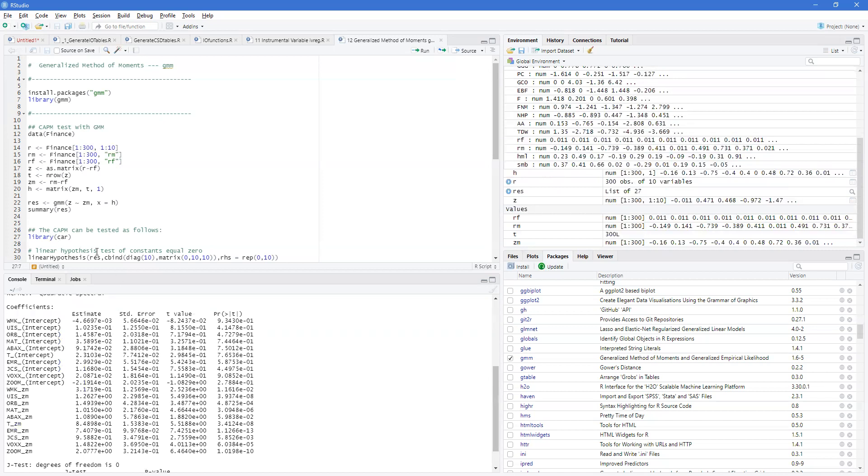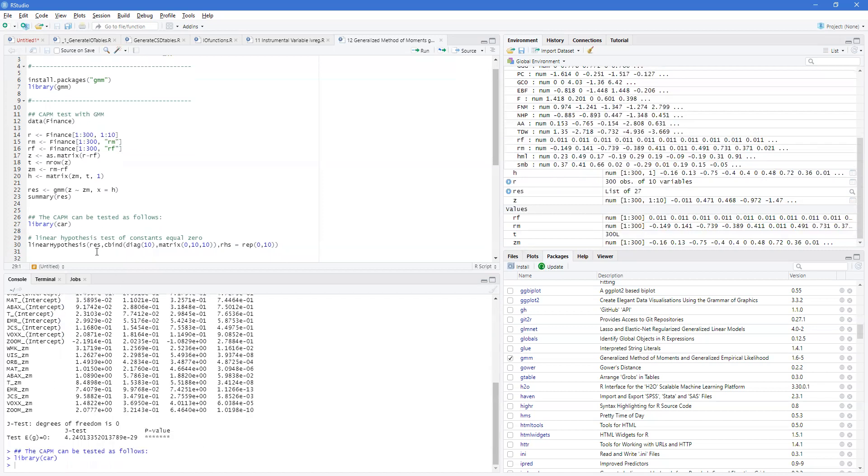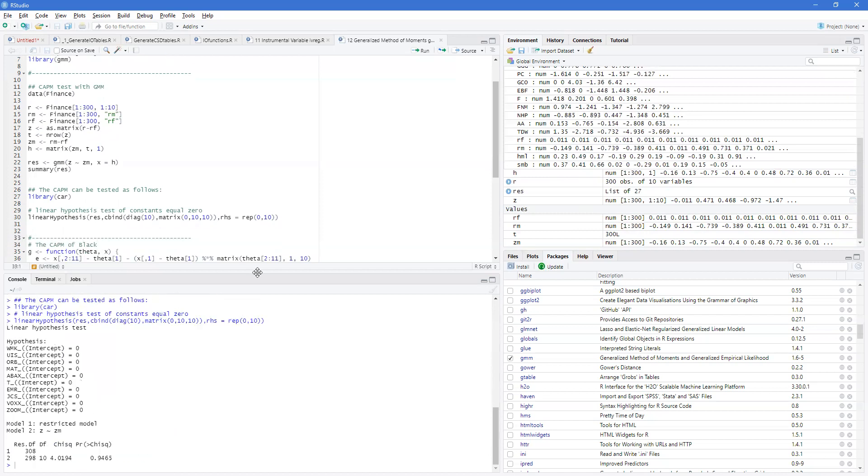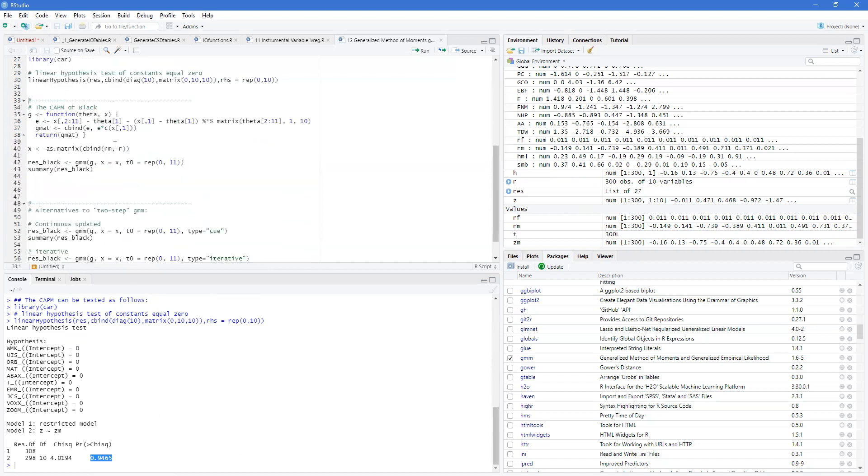We bring in the car library. Here, we can do a linear hypothesis test and testing whether all of these coefficients, all the constant terms are zero, which is an assumption of the CAPM model. And we can see that the test results in there's quite a good chance that it's actually zero.